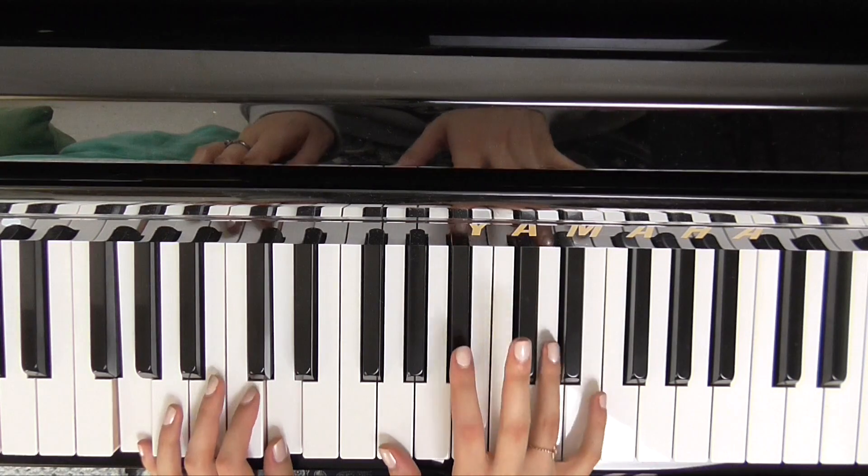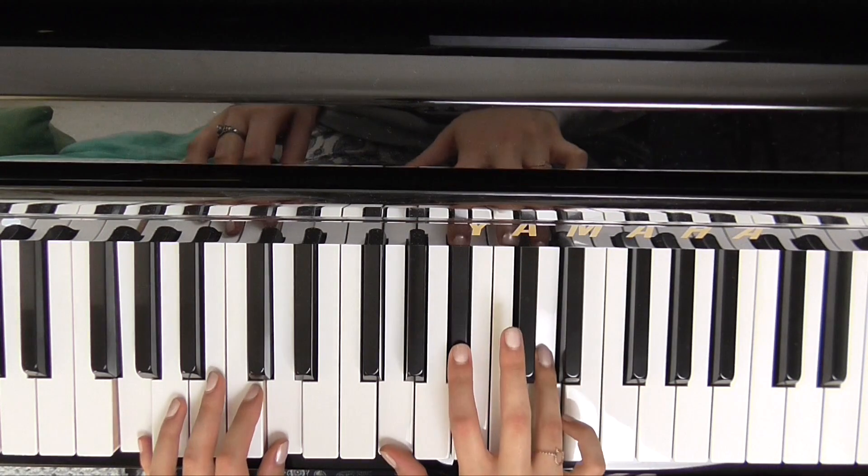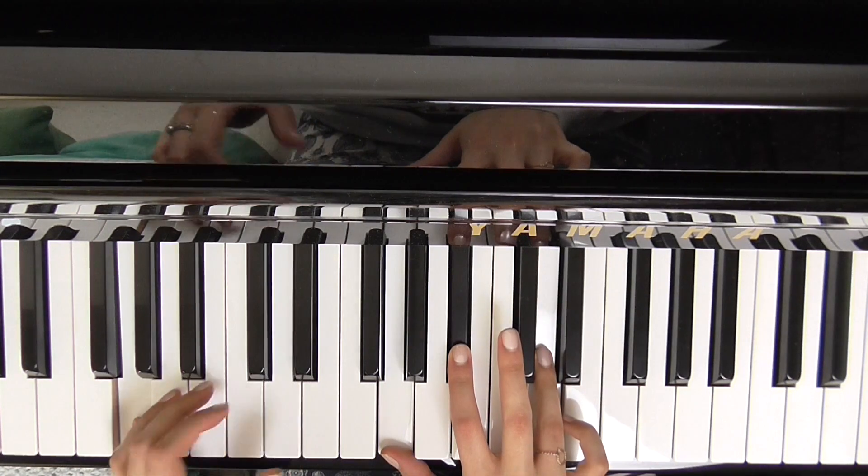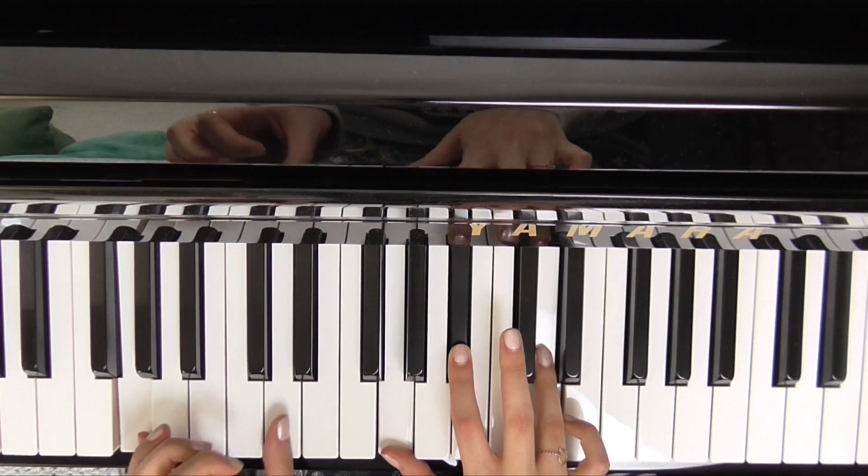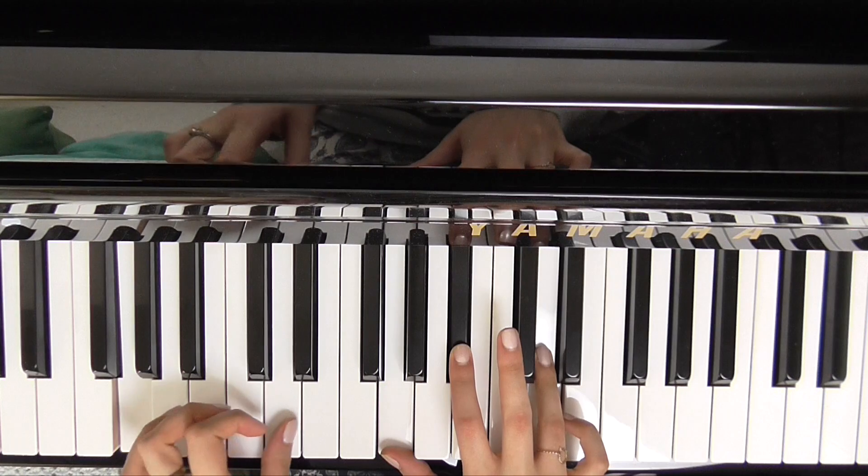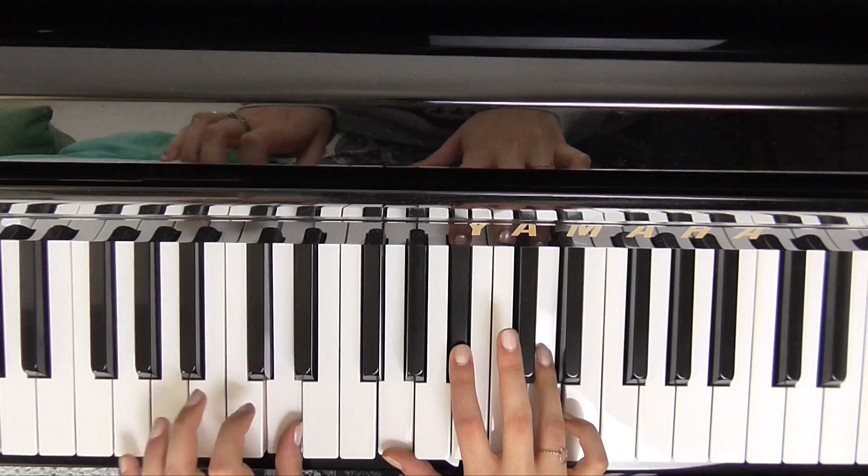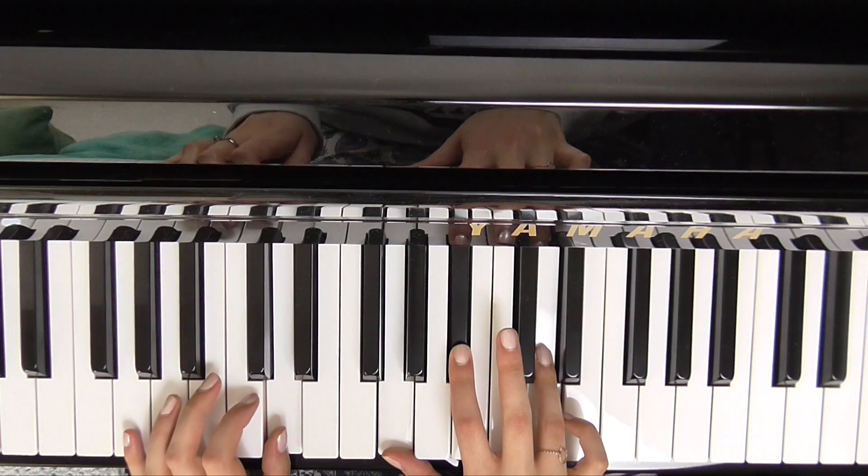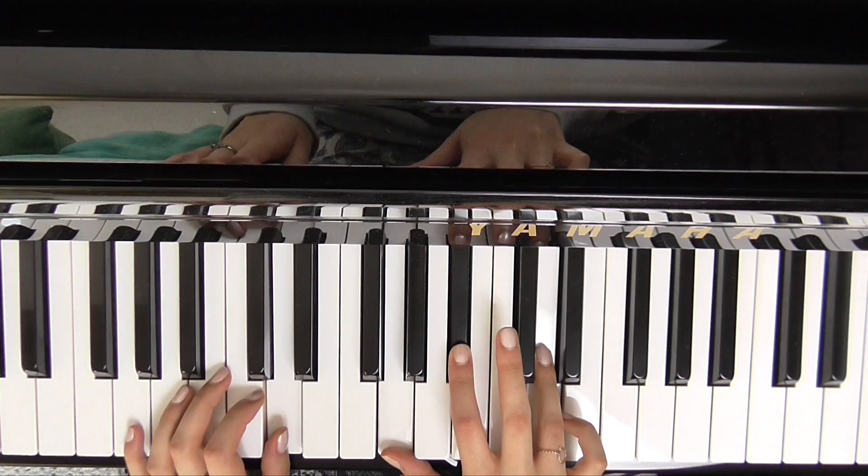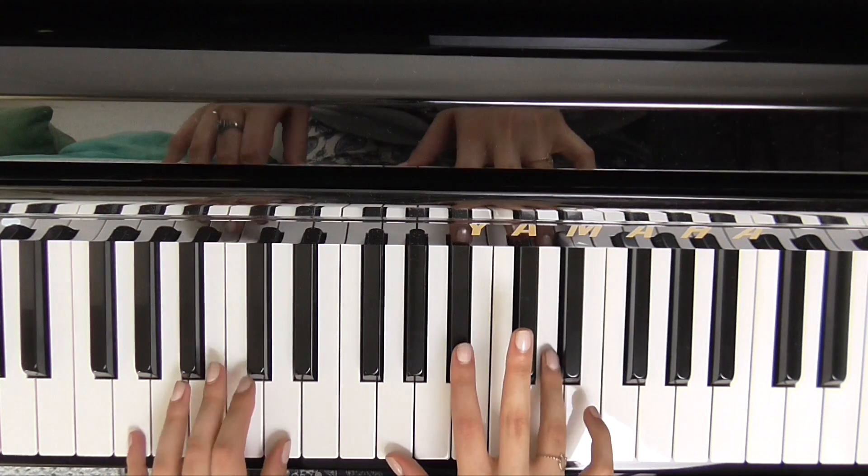Then we just hit the right hand, and then we hit whatever note is in our thumb. Okay, so like this.